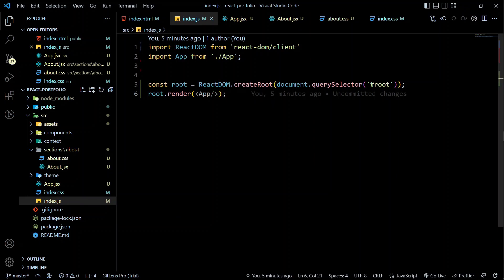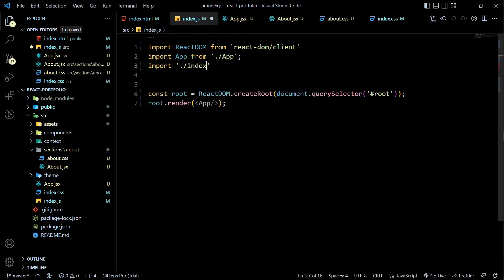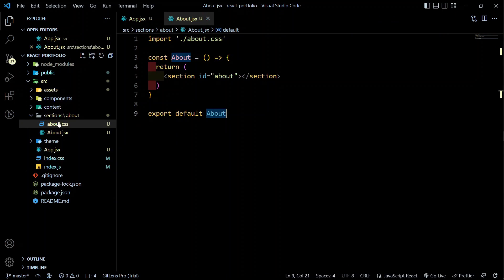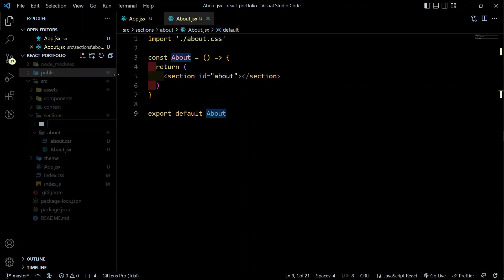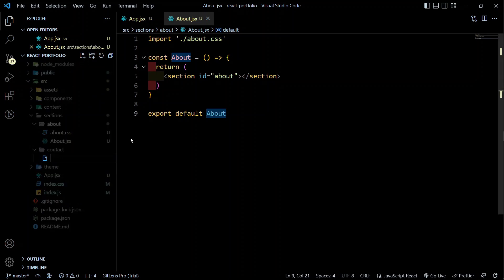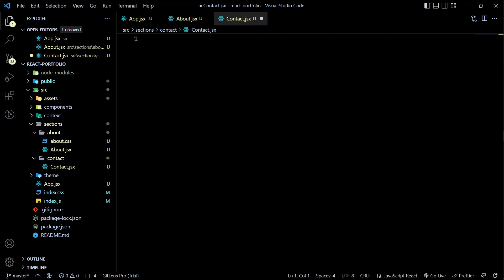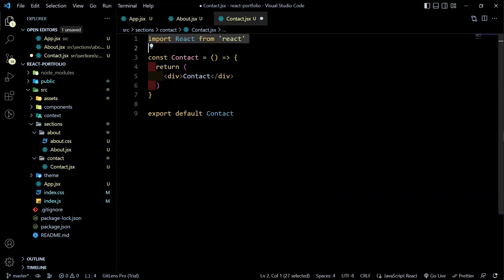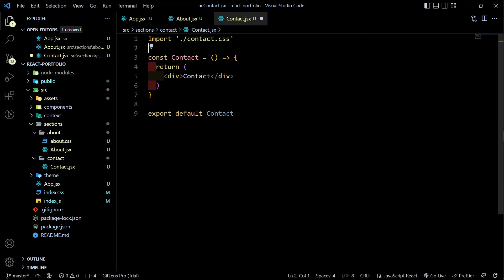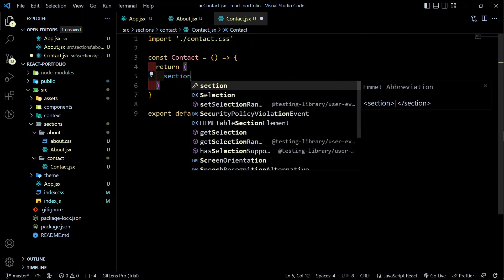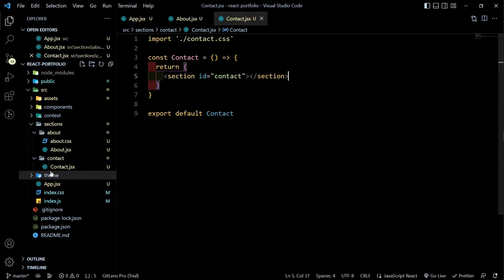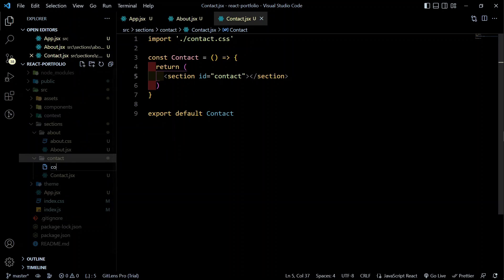Create a 'contact' folder with 'Contact.jsx' — use 'rfce' — import 'contact.css', and give it a section tag with the id of 'contact'. Create the 'contact.css' file as well. Then create a 'frequently-asked-questions' folder with its JSX file — use 'rfce', import the CSS, and give it a section tag with id 'frequently-asked-questions'.